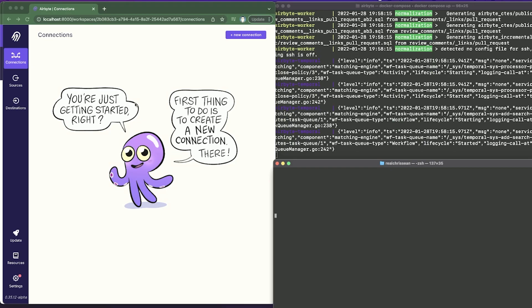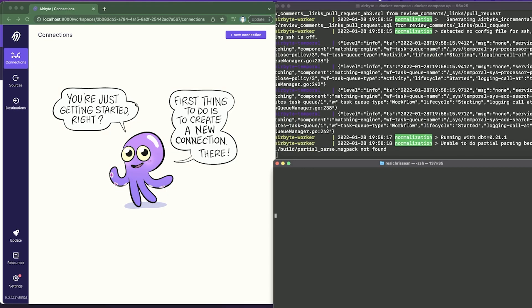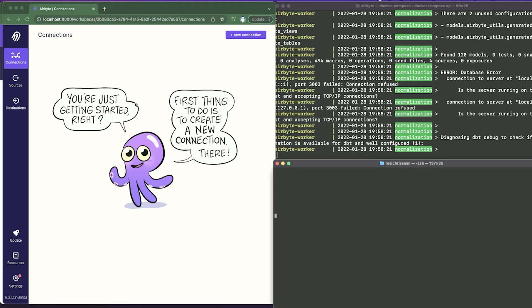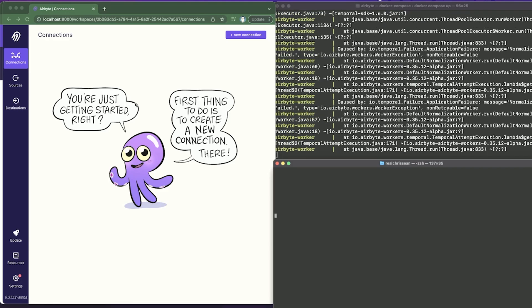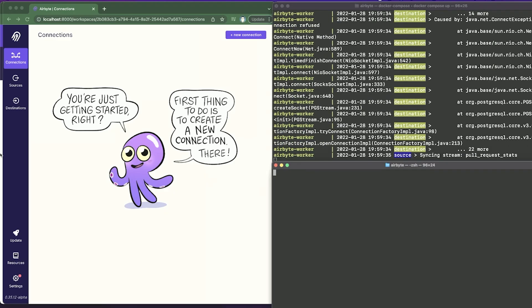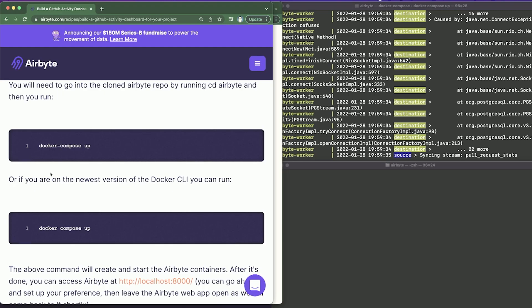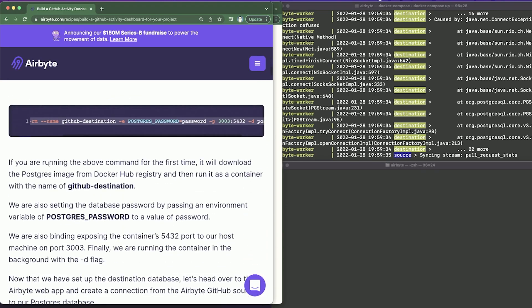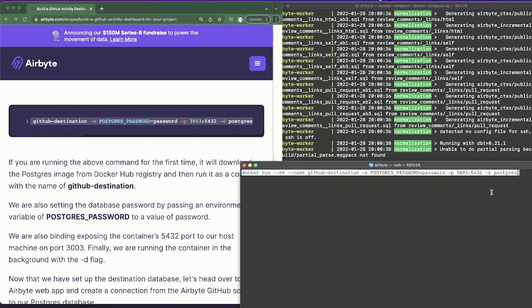Next we need to set up our Postgres database. This database will be the destination for the data coming in from GitHub. To set this up we'll be running a Postgres container through Docker. If you have the recipe open, the command you need should be right there. Copy the whole command and hit enter.